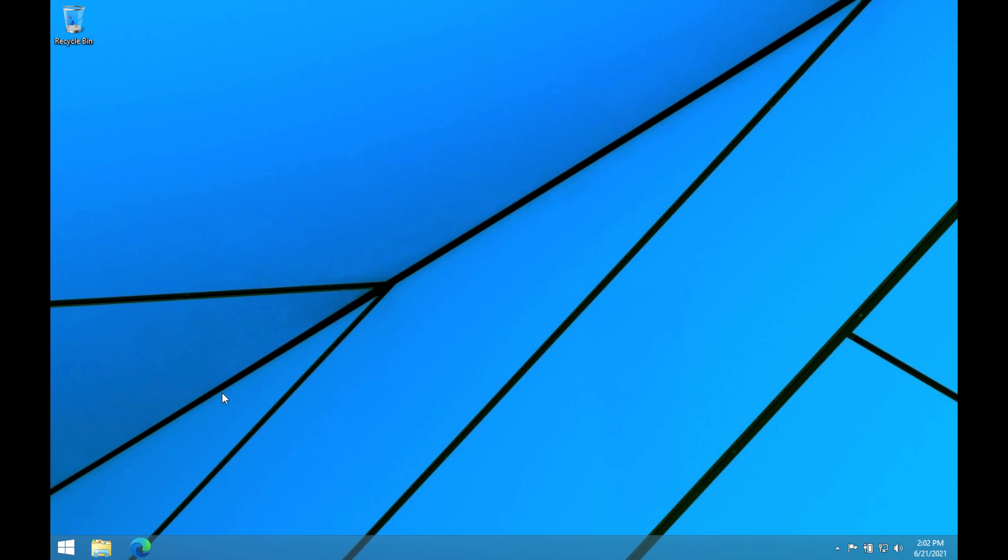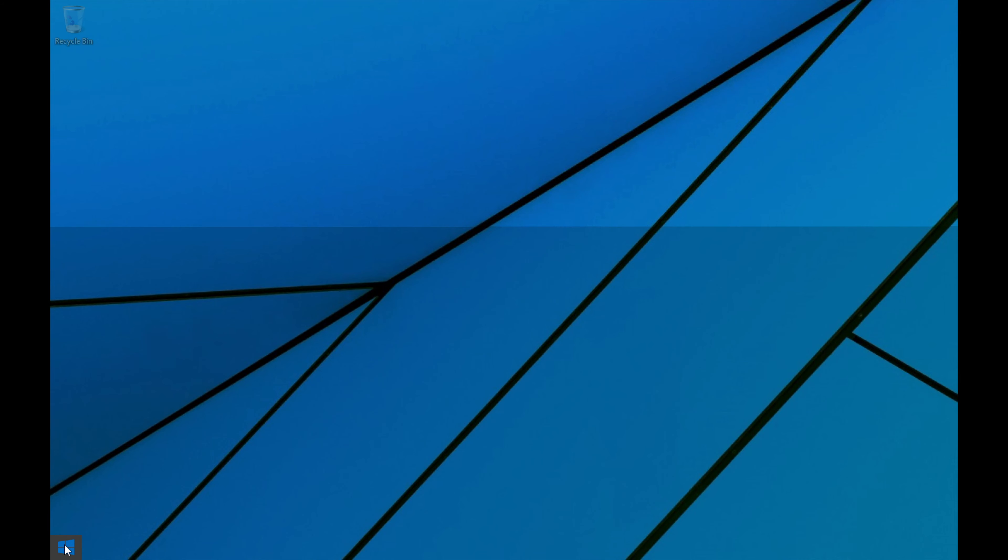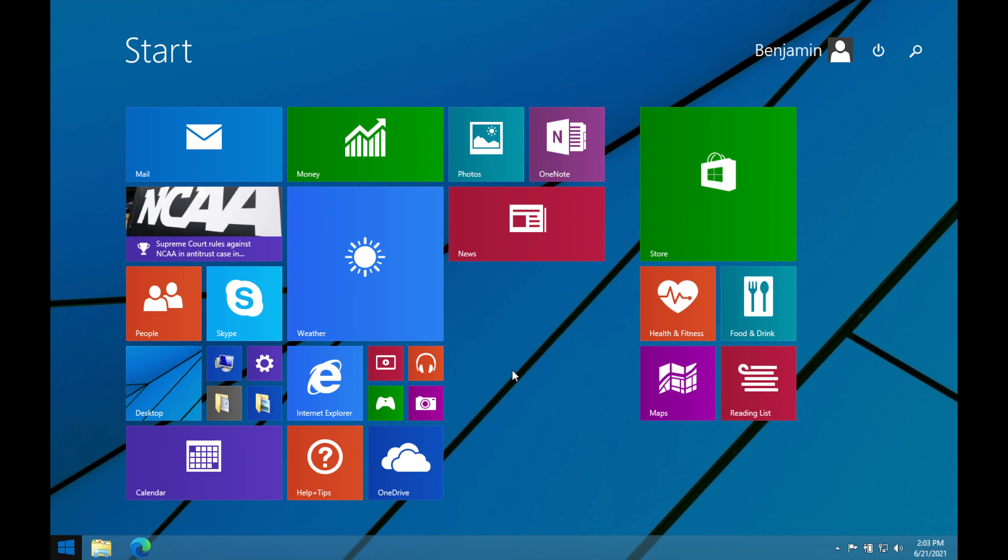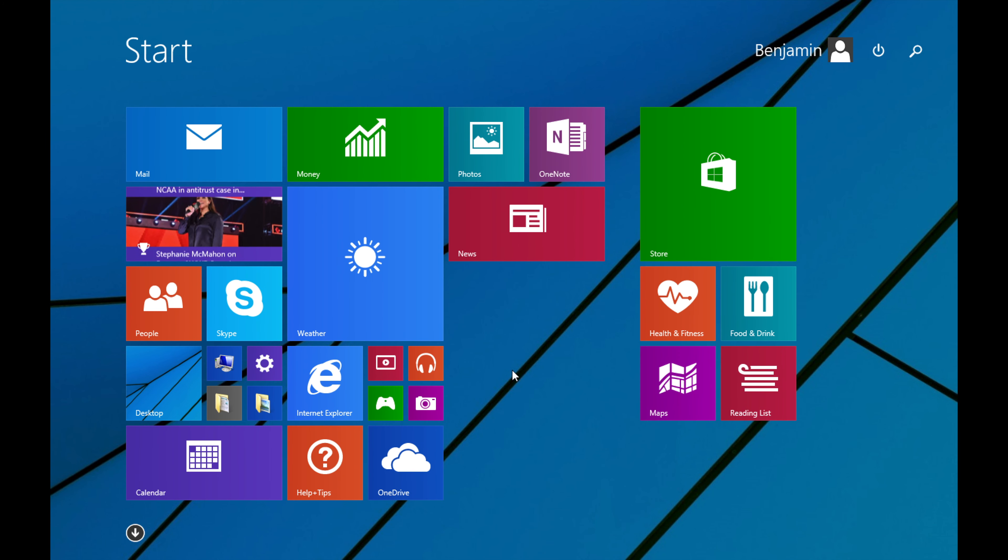But where it really seems like a tablet is when we go into the start menu. I think the change with the start menu is what really got everybody. This was probably the biggest complaint because look at this. I mean it's basically a tablet. This just screams tablet.